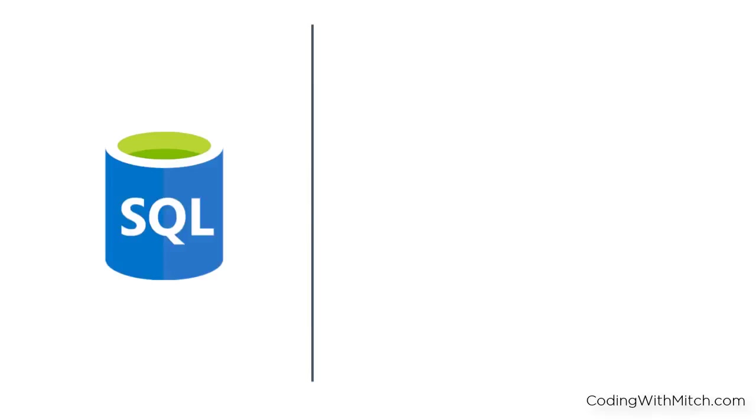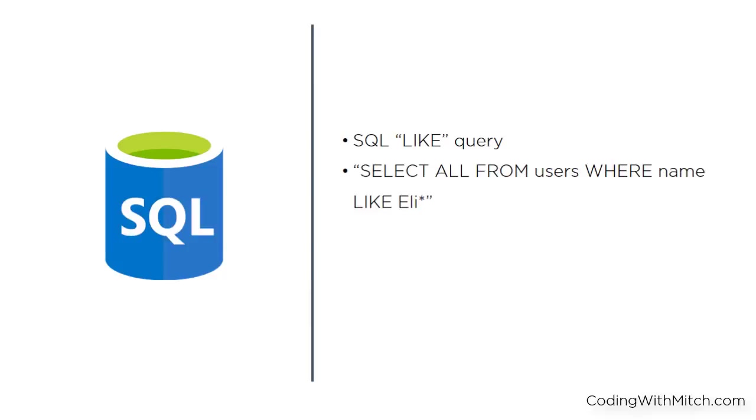For those of you who are familiar with the database language SQL, this can be easily done using an SQL-like query. For example, if I'm searching for a friend named Elizabeth and I don't know how to spell it, I can just search E-L-I and then use a wildcard and I'll get a bunch of options to choose from. The query would look like this. Select all from users where name like E-L-I star. That would search the users table for any names that started with E-L-I.